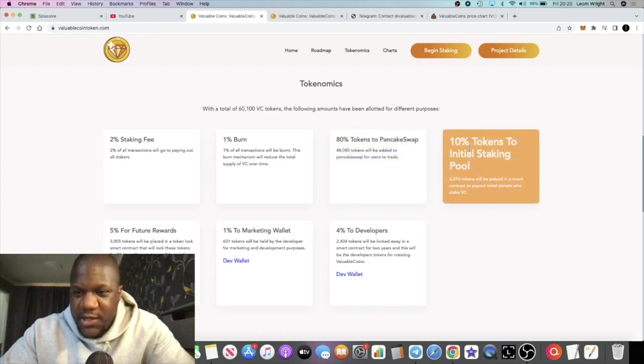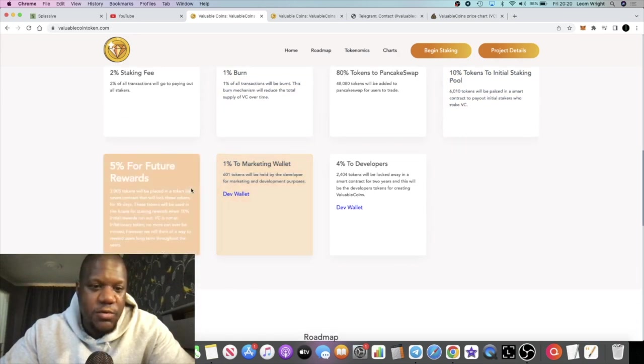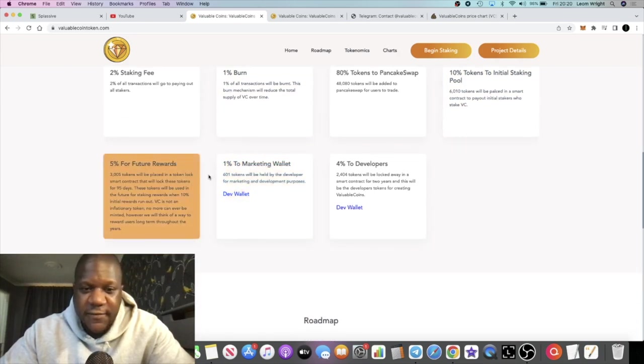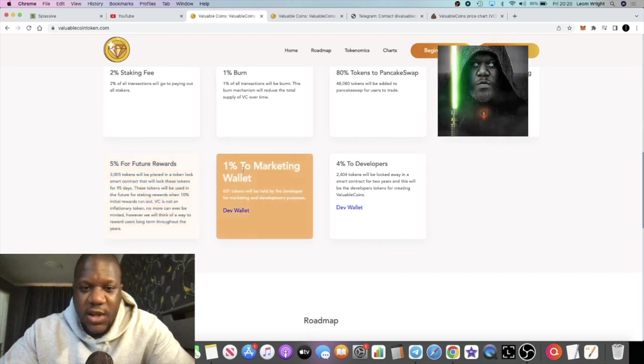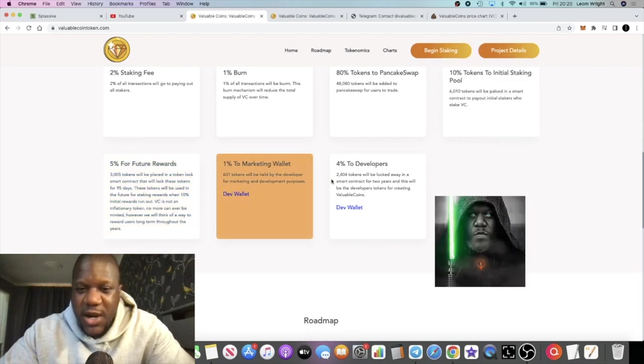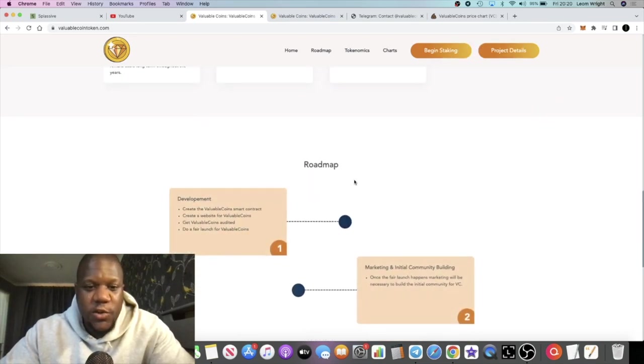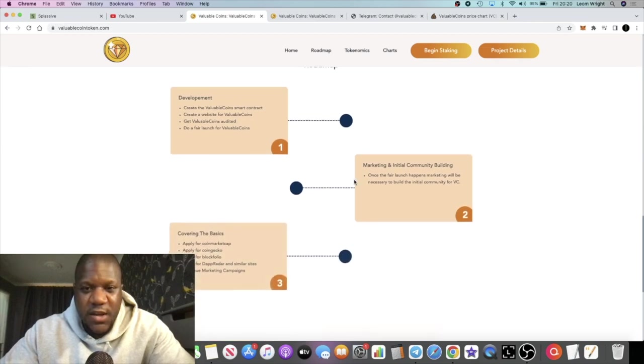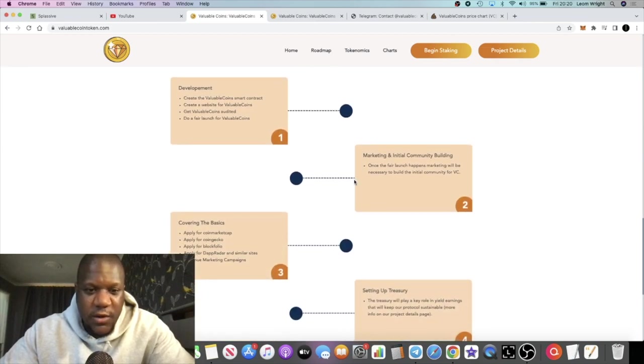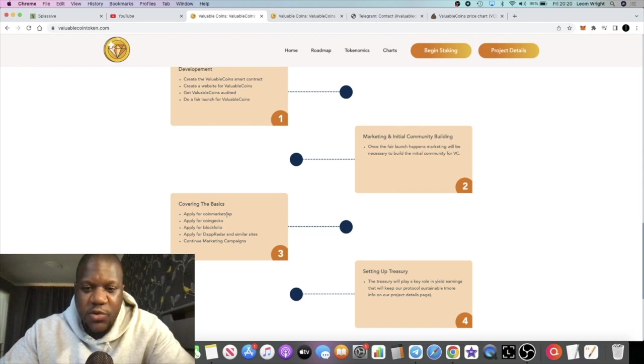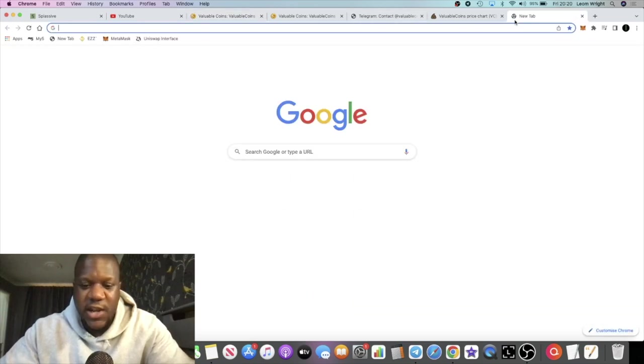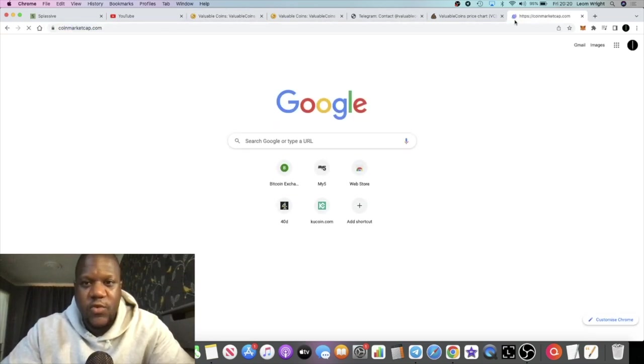80% of tokens went onto PancakeSwap for liquidity, 10% of tokens go into the initial staking pool, 5% for rewards or future rewards, 1% to marketing and 4% to developers. Looking at their roadmap, they want to get onto CoinMarketCap and CoinGecko.